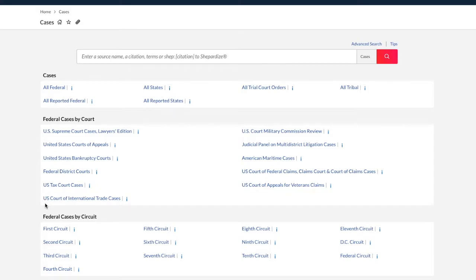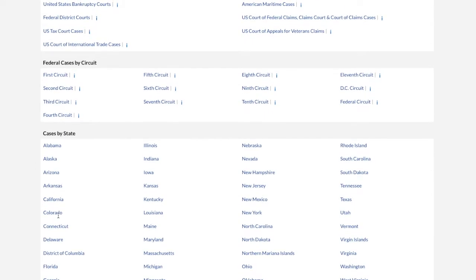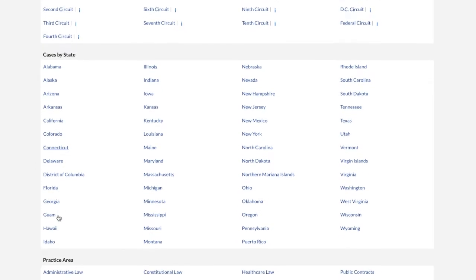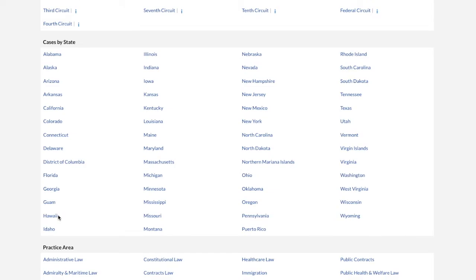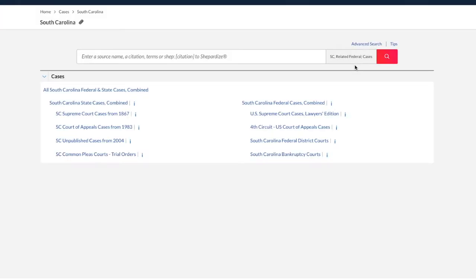Then select my jurisdiction, which is the state, South Carolina. And then I'm going to choose only state cases.